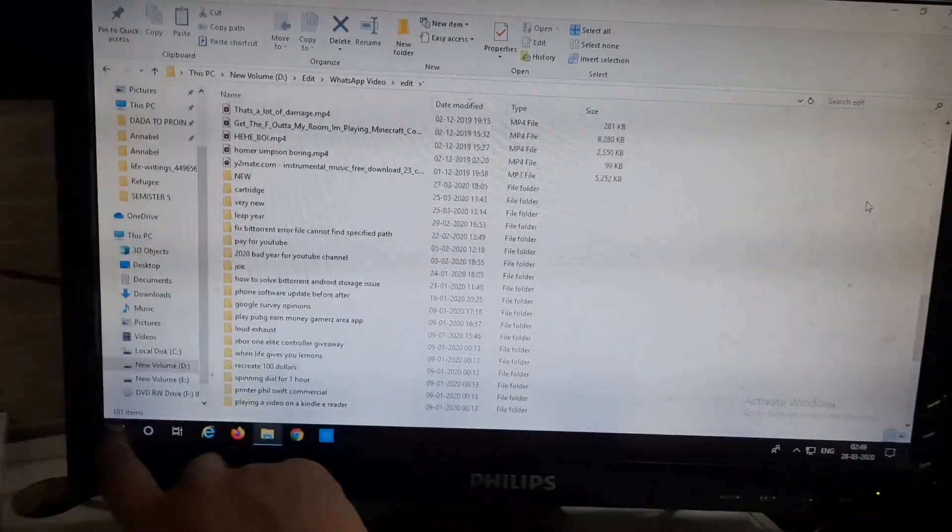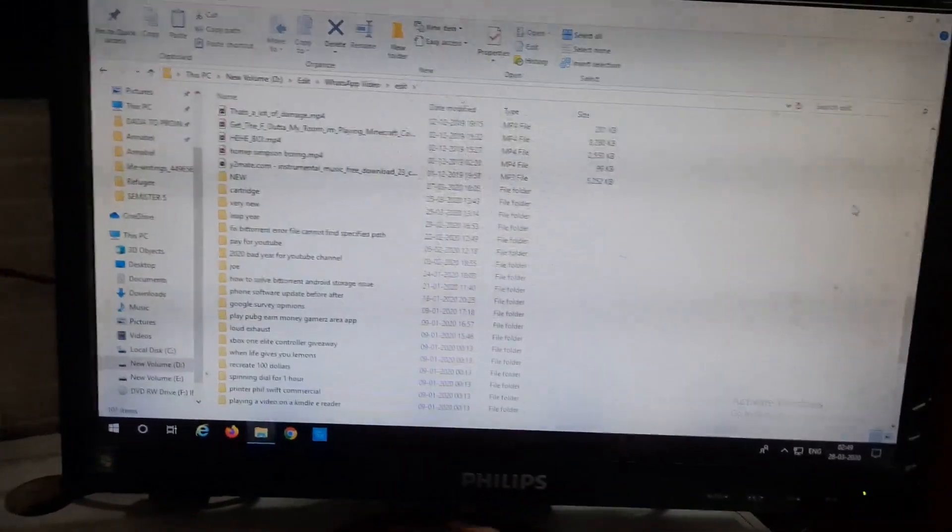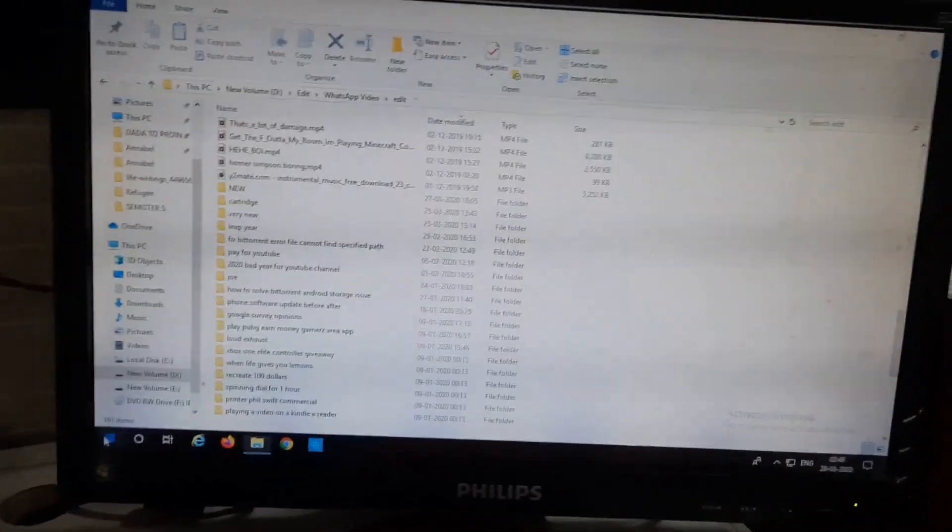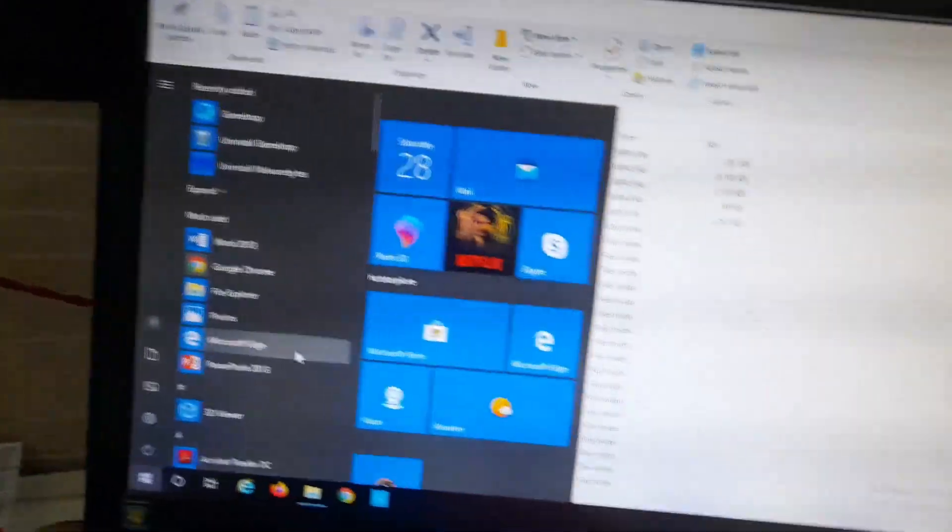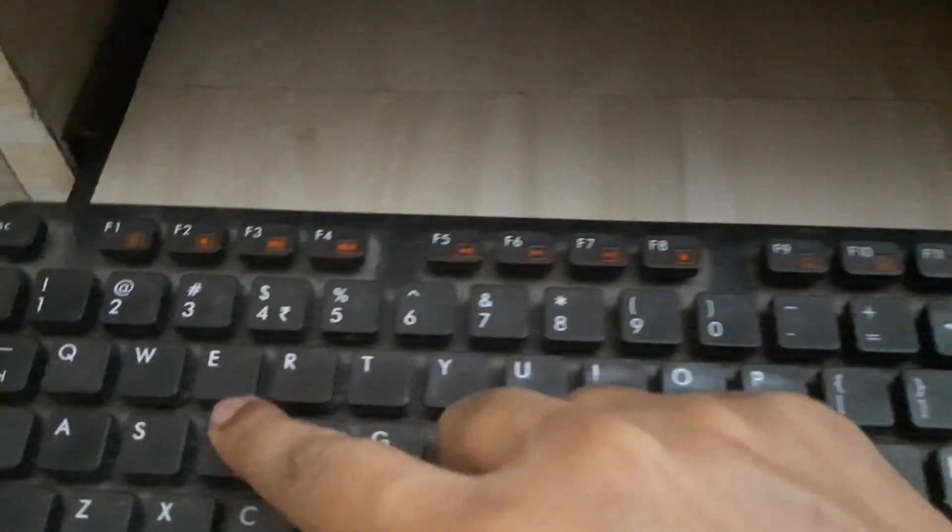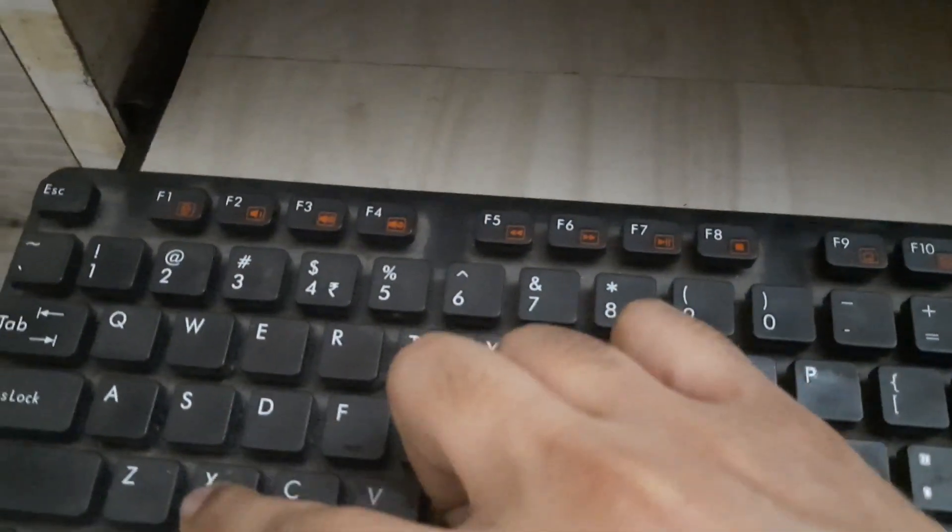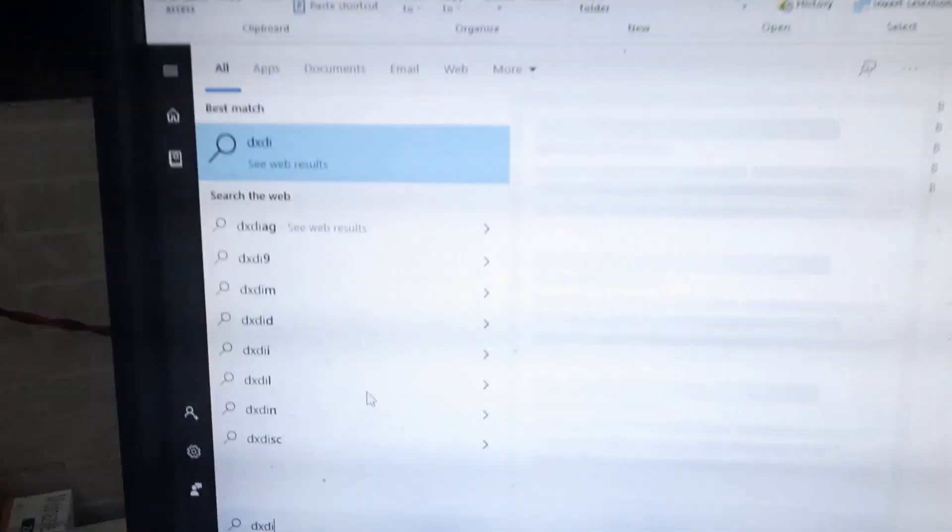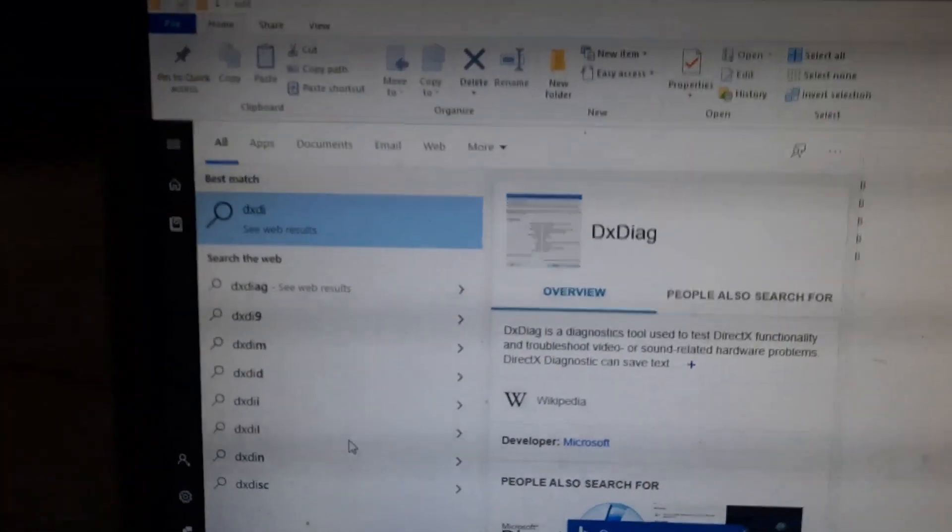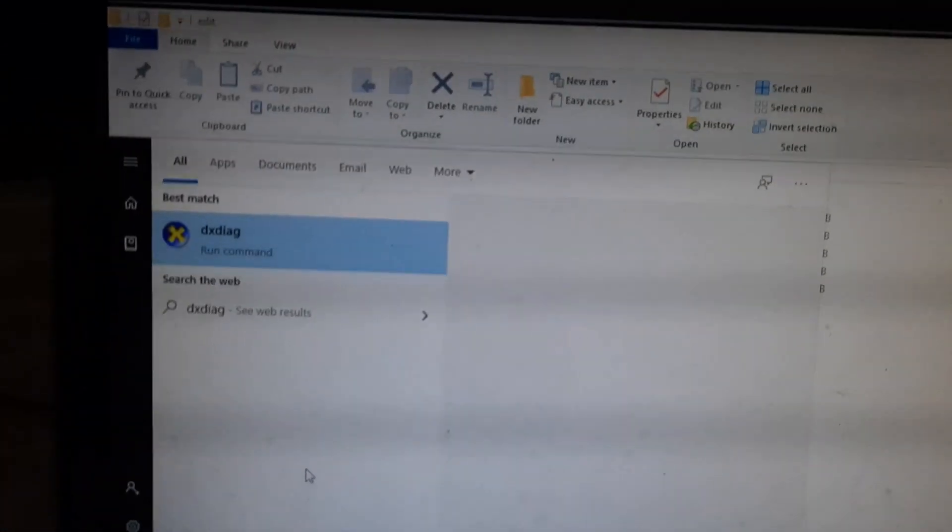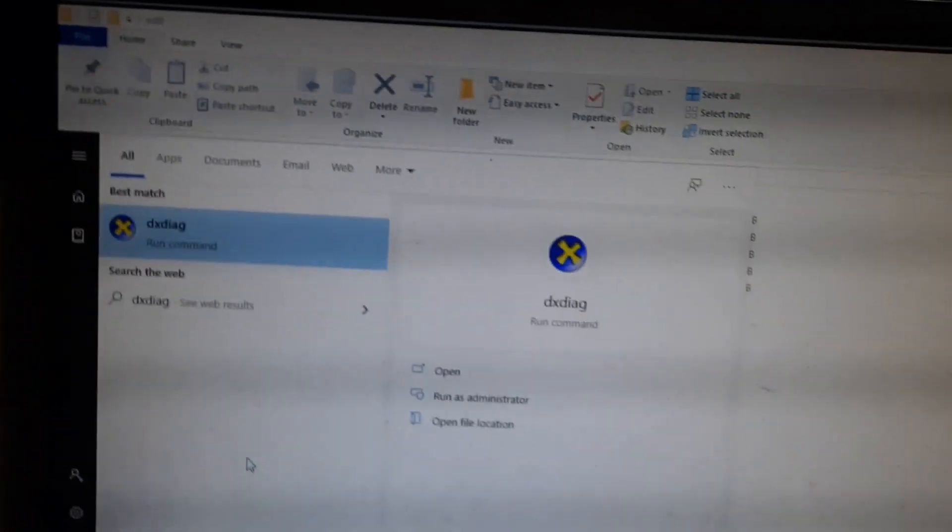Hey what's up guys, so today I'm going to be showing you how to play PUBG Mobile on your PC using an emulator. Firstly, to go ahead and check your computer specs, click on the search bar of your computer.